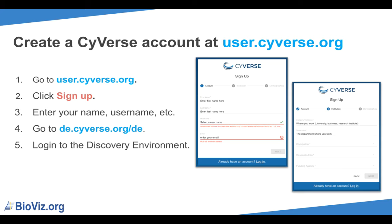To create an account, go to user.cyverse.org and click Sign Up. It will ask you for some information such as your name and email, along with some general demographic information such as where you work. Once your account has been created, you can go to de.cyverse.org to log in to the Discovery Environment.